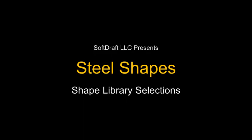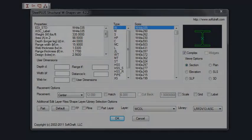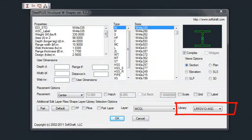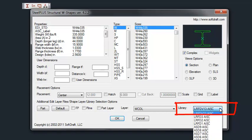This video shows the different library selections that are available with steel shapes. The default steel library is the LRFD13.